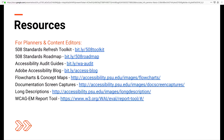Any more questions? Feel free to come by our booth, and I have some cards up here if anybody wants them. Thank you.